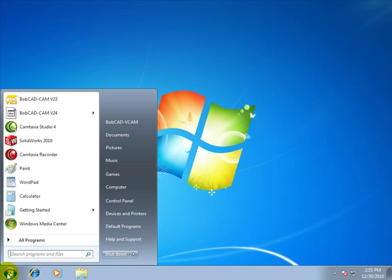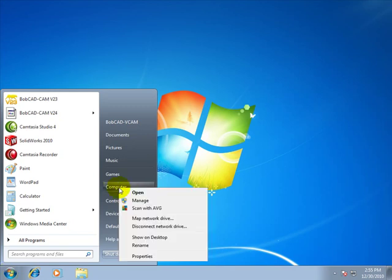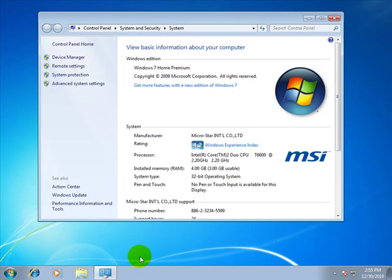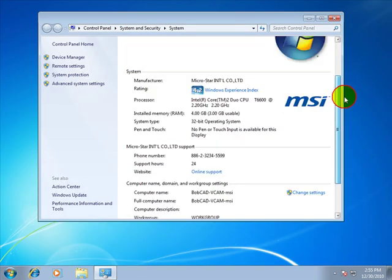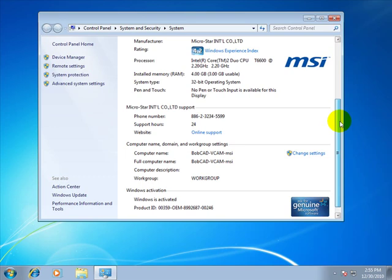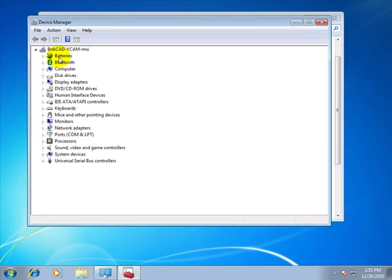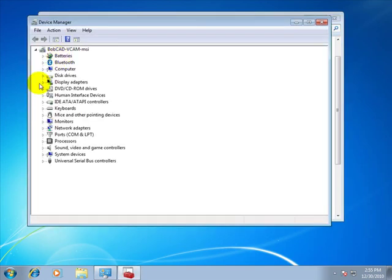So we'll click on the Windows Start button, come over to Computer, right click on it, then left click on Properties. This will give us some information about the computer. You can also check to see if your computer meets our system requirements, which you can find on our website at bobcad.com. In this case though, we want to check the graphics card, so we'll come to the Device Manager and then Display Adapters.